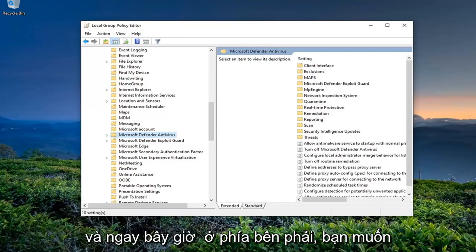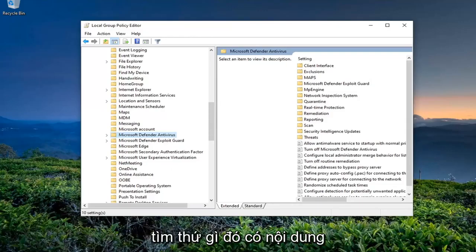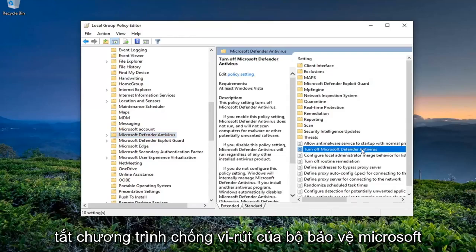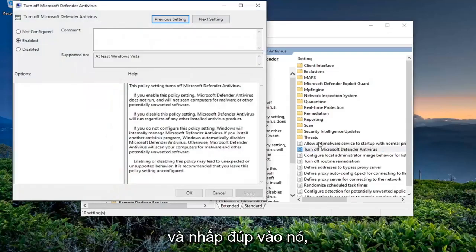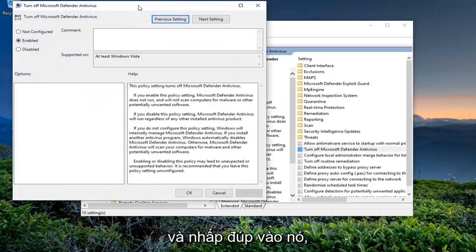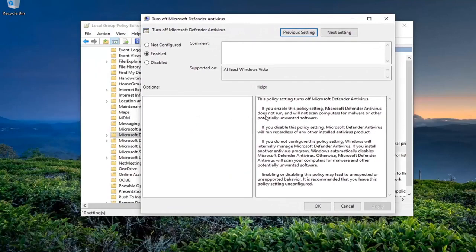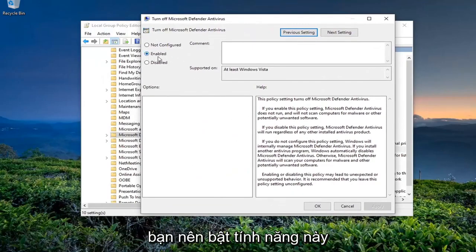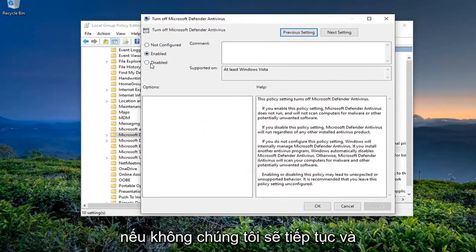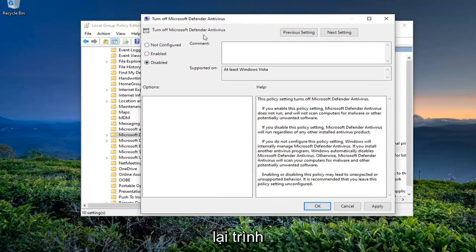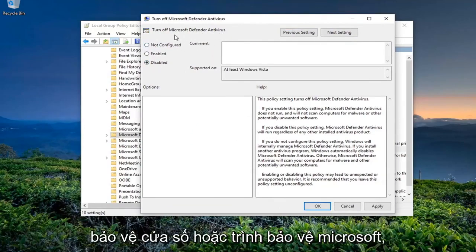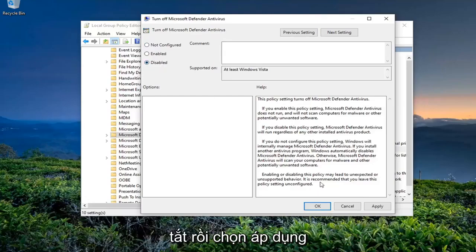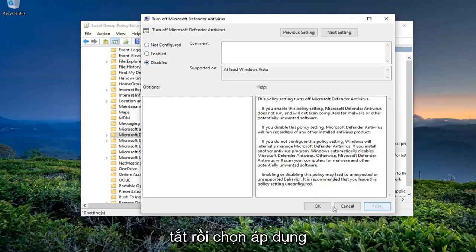On the right side, you want to locate something that says 'Turn off Microsoft Defender Antivirus' and double-click on it. So if you have another antivirus on your computer, you should keep this enabled. Otherwise, we're going to go ahead and disable this setting, meaning we're going to turn Windows Defender or Microsoft Defender back on. So we're going to switch this to Disabled, and then click Apply and OK.